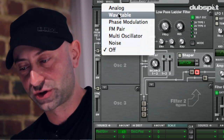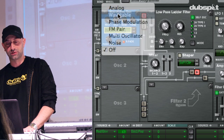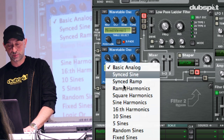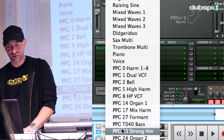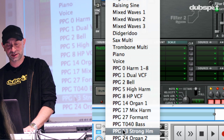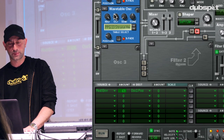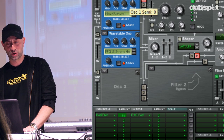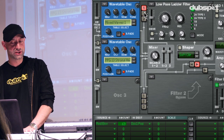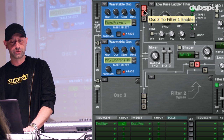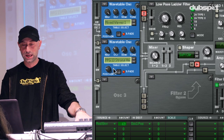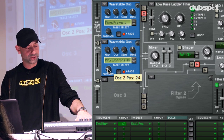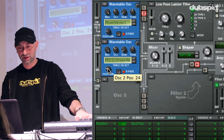Why stop at one? I'm going to add a second oscillator into the mixture and choose another wavetable oscillator. This time I'm going to choose a different one from the list — a wavetable called strong harmonics. Again, I'm going to drop the octave range here so that it's a little bit deeper. Let's route oscillator two through filter one and shut oscillator one off so that we can hear oscillator two. This one's a little bit harsher, a little bit stronger.